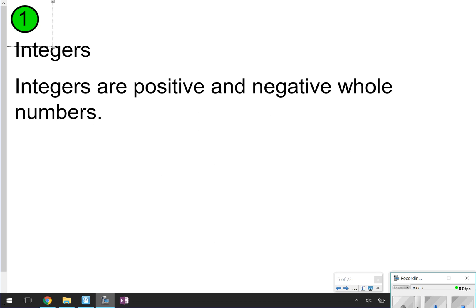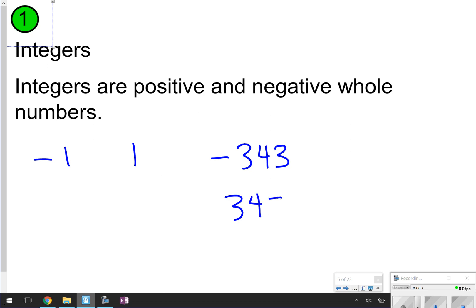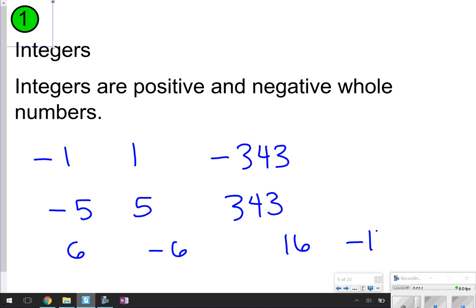The first thing we're going to look at is the definition of an integer. An integer is a positive or negative whole number. So you could have 1, negative 1, negative 343, positive 343. Anything that can be a whole number and can be positive or negative is going to be an integer. Go ahead and pause the video now to copy the definition and maybe pick one or two examples to write down as well.